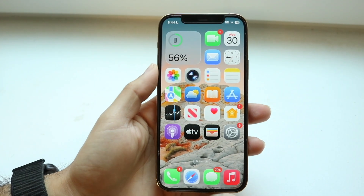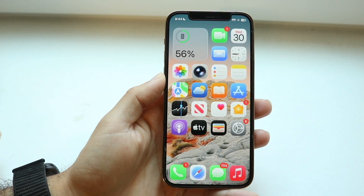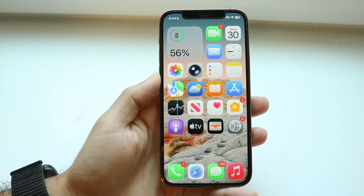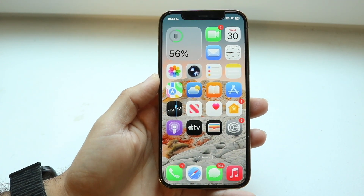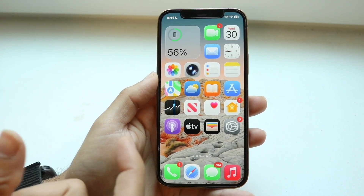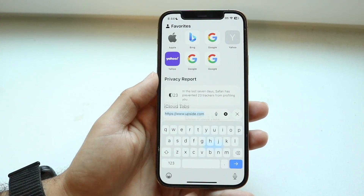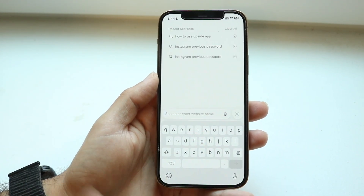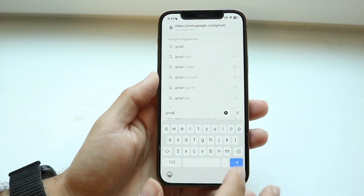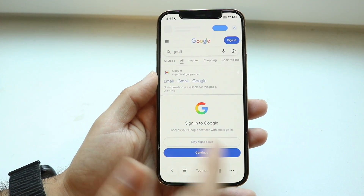You might be trying to figure out how you can change your email password on your iPhone. There are a couple of things to do. If you're trying to change a specific email like Gmail or Yahoo Mail, your best bet is to go inside your web browser, type in the name of that particular email provider, and try changing it that way.